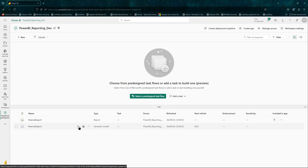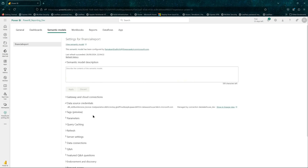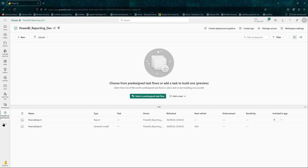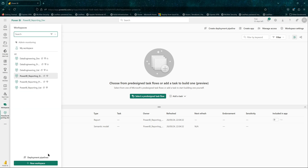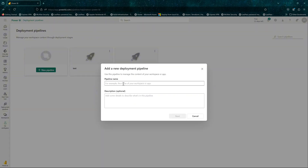First we will be creating our deployment pipeline, but before that let me quickly show you what our semantic model looks like and what the data source is. When you do a deployment pipeline, you need deployment rules because your dev environment will talk to your dev data source, but your UAT and prod will talk to the corresponding UAT and prod data sources. So let's go ahead and create our deployment pipeline — let's call our pipeline pbi_cicd.